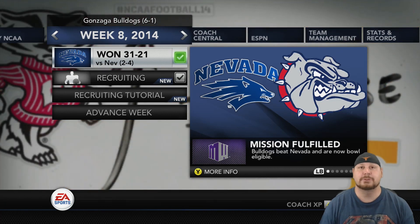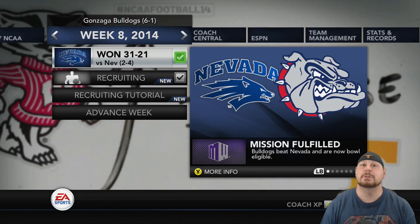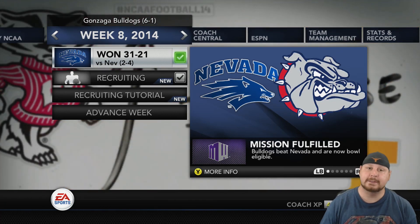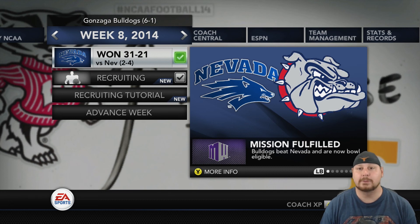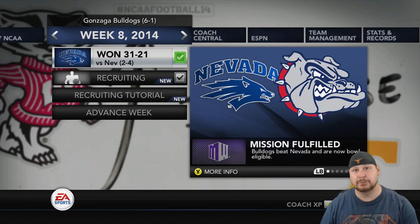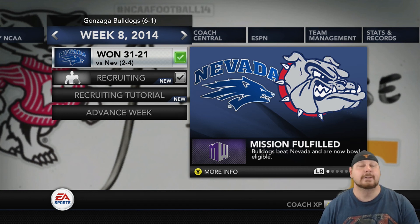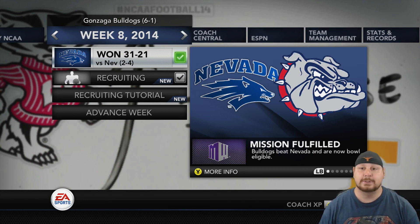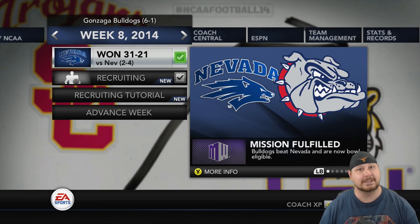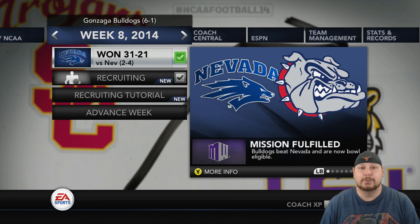My name is Lil Chef and in this video I'm going to show you how to edit your playmakers in NCAA. This process involves using a computer, a flash drive, and editing a save file, so make sure you have a backup if you're doing this — personally I almost lost everything at least once, so you have to be careful.